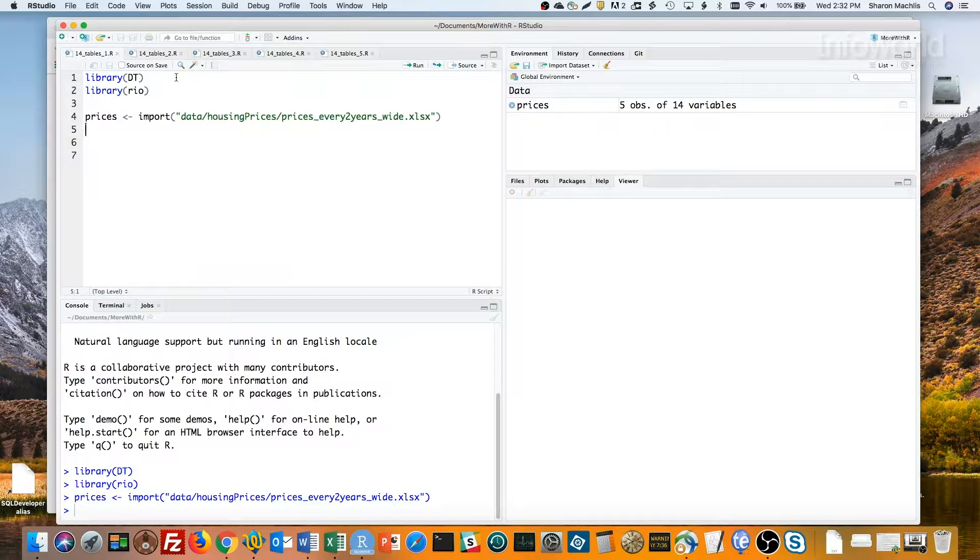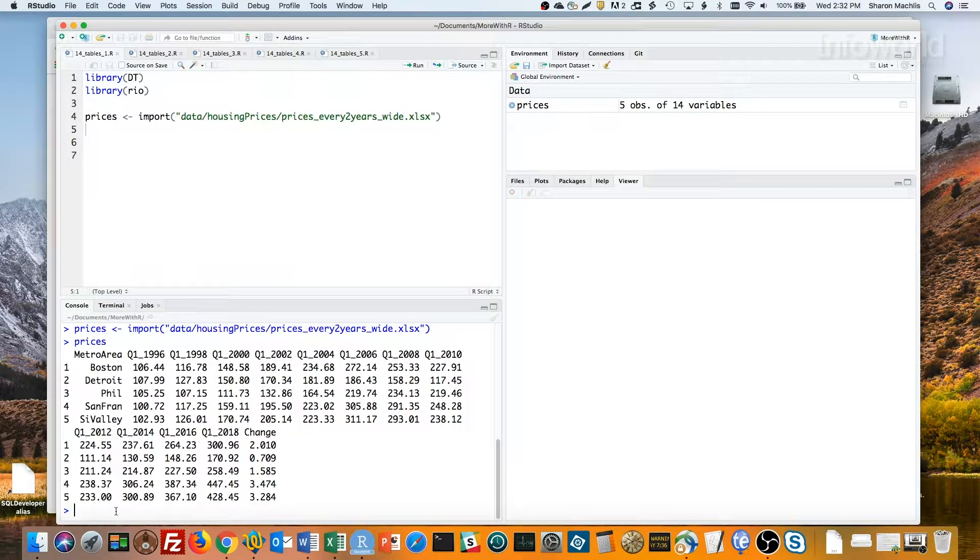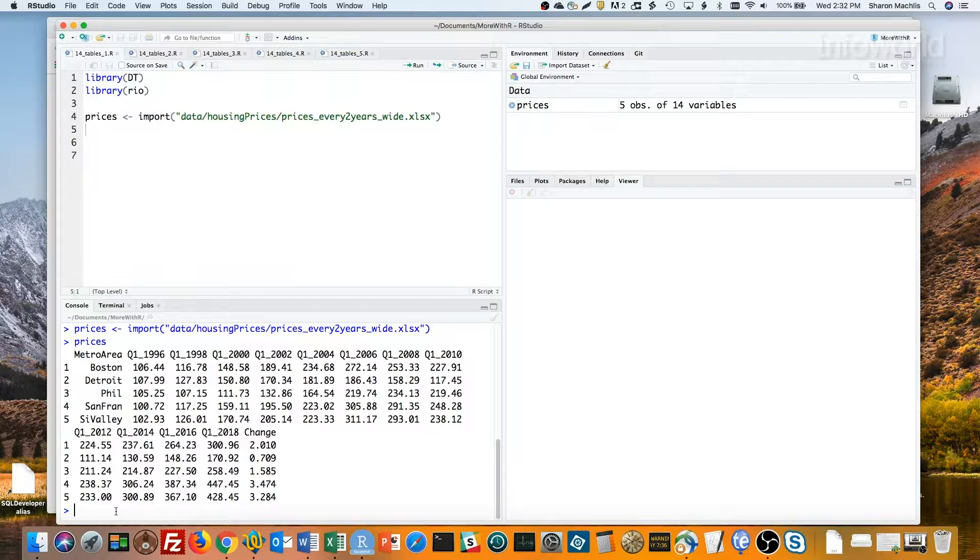Let's see what that data looks like. First quarter of 1996, Q1 1998, and so on through the first quarter of 2018.